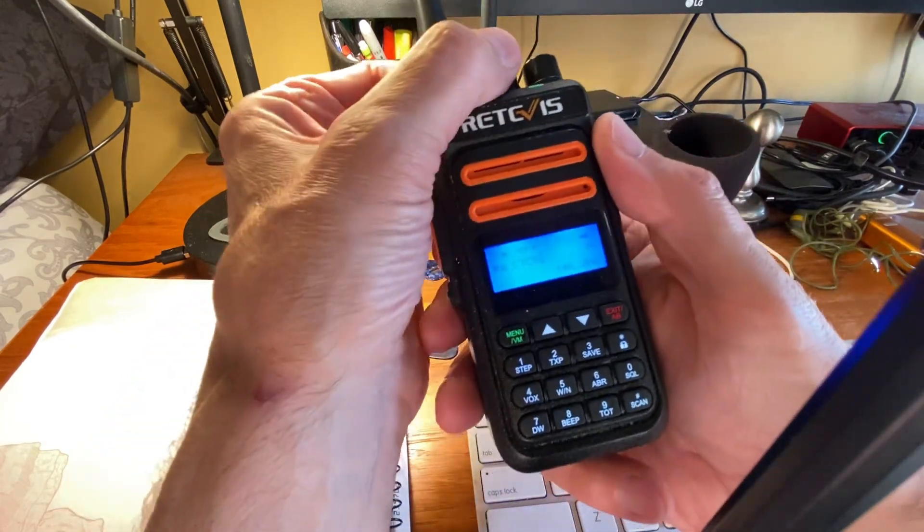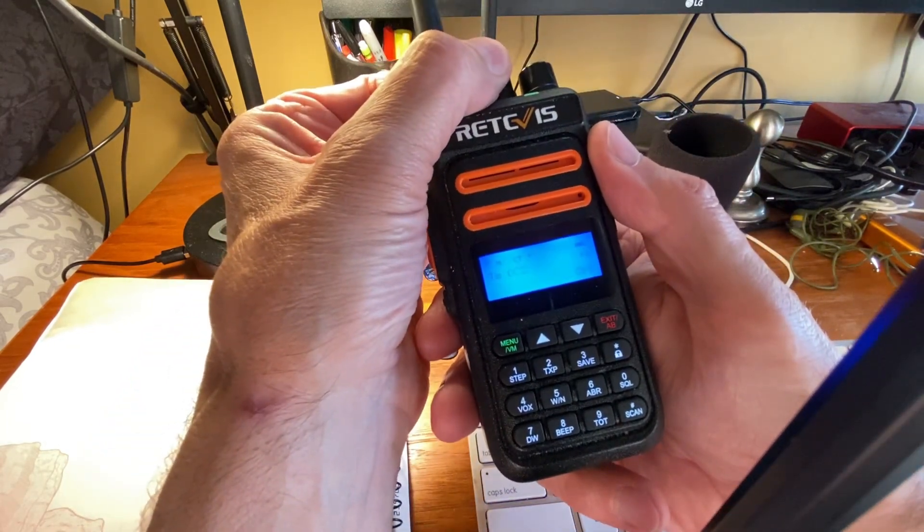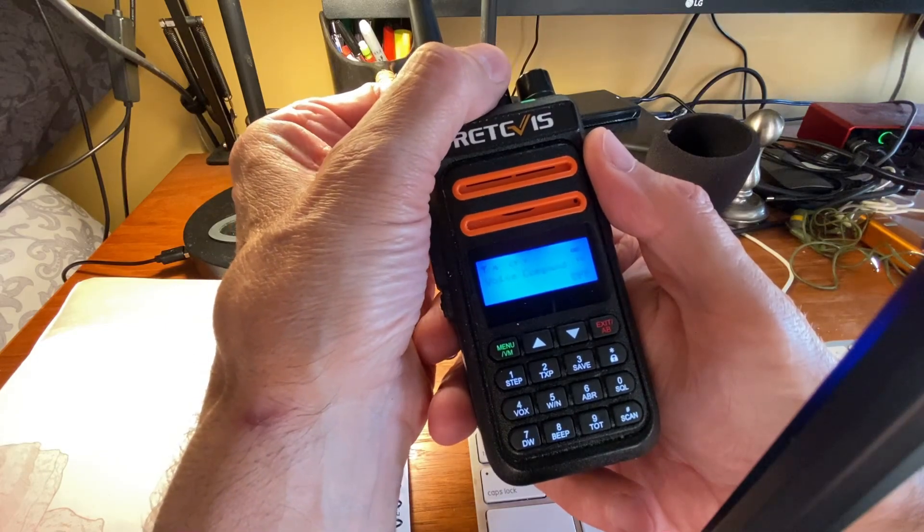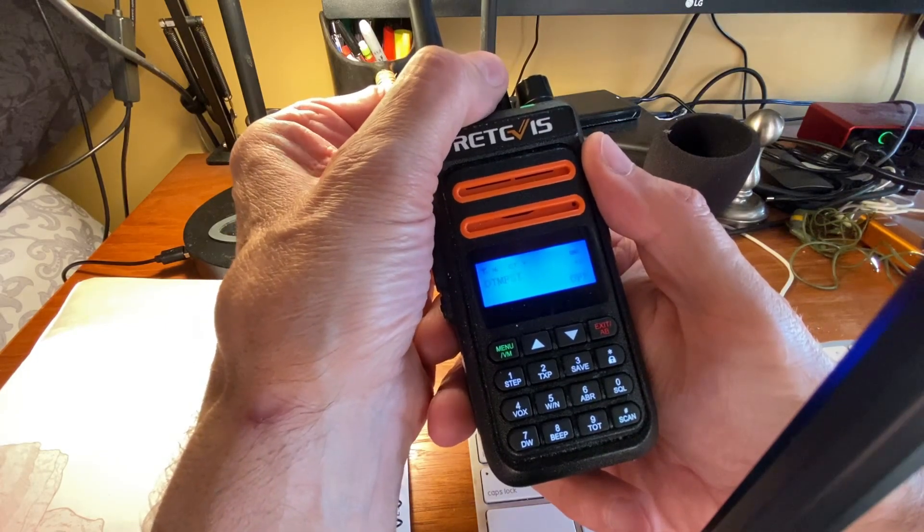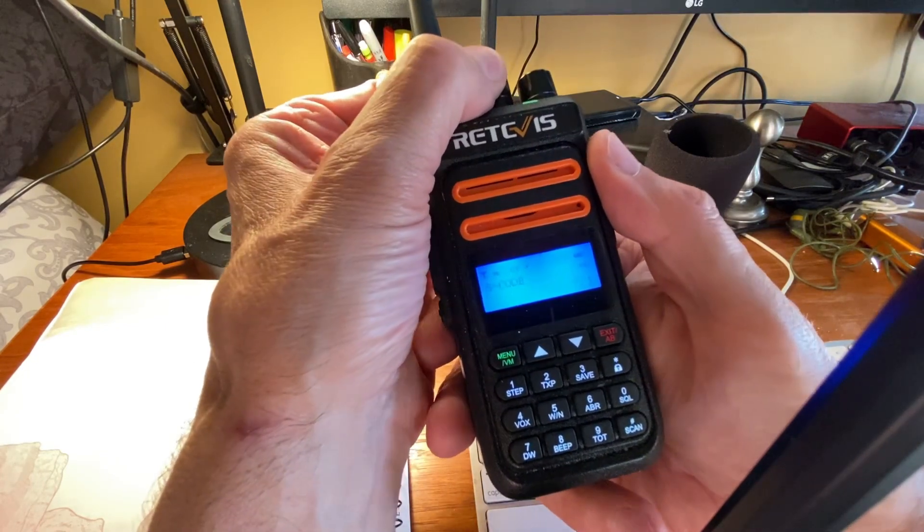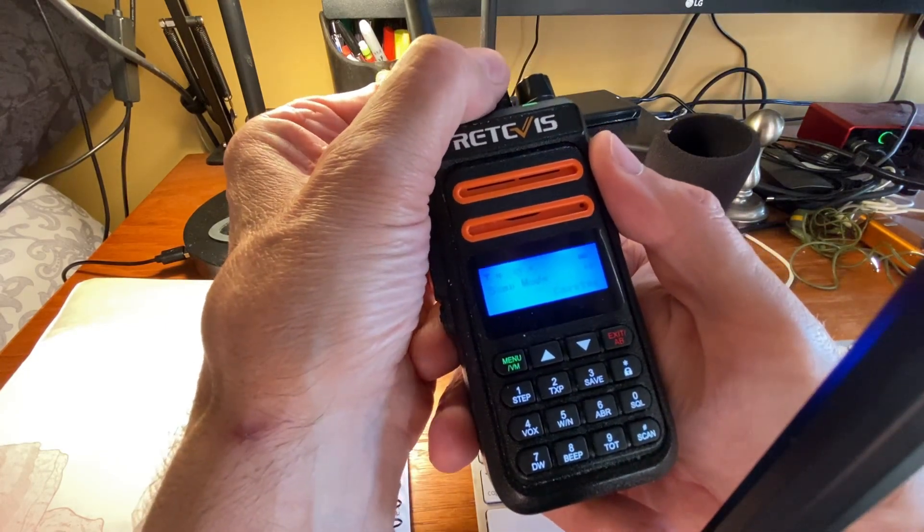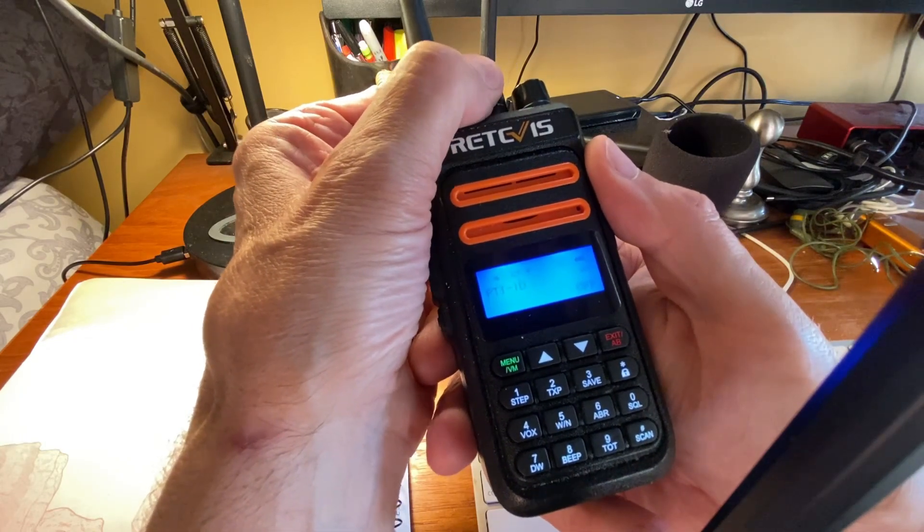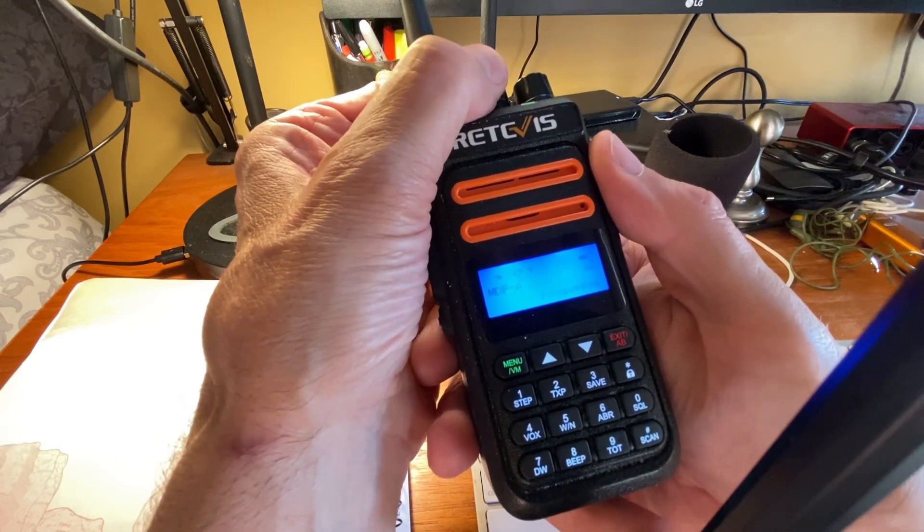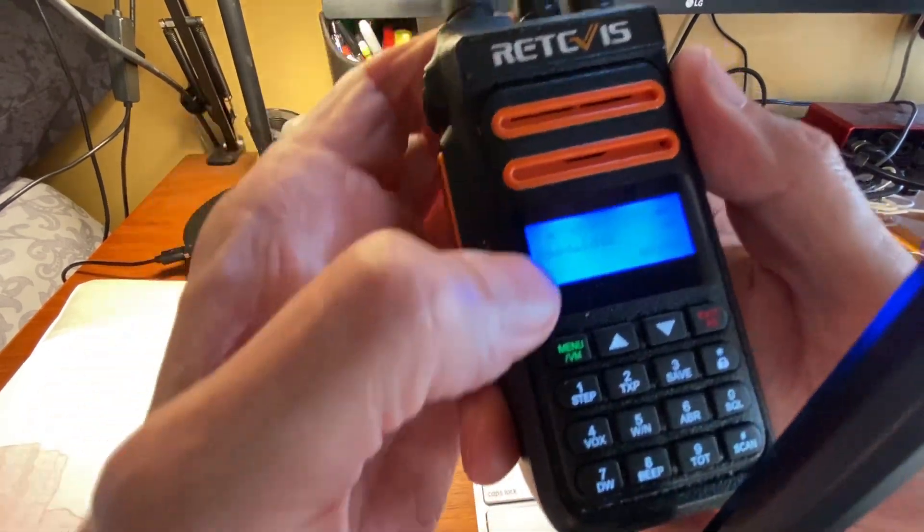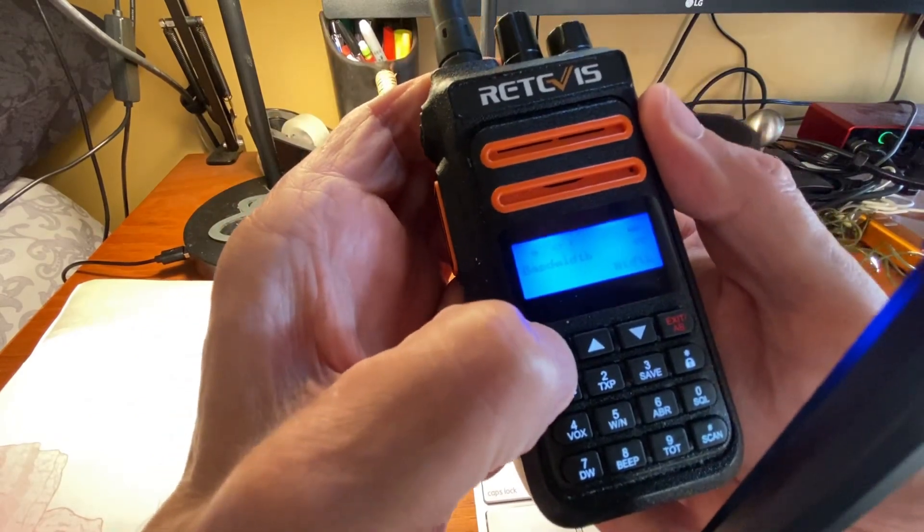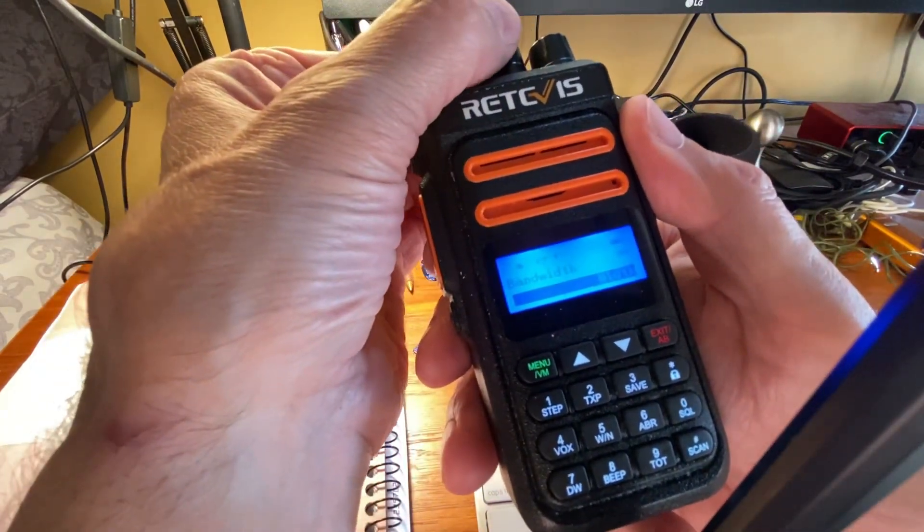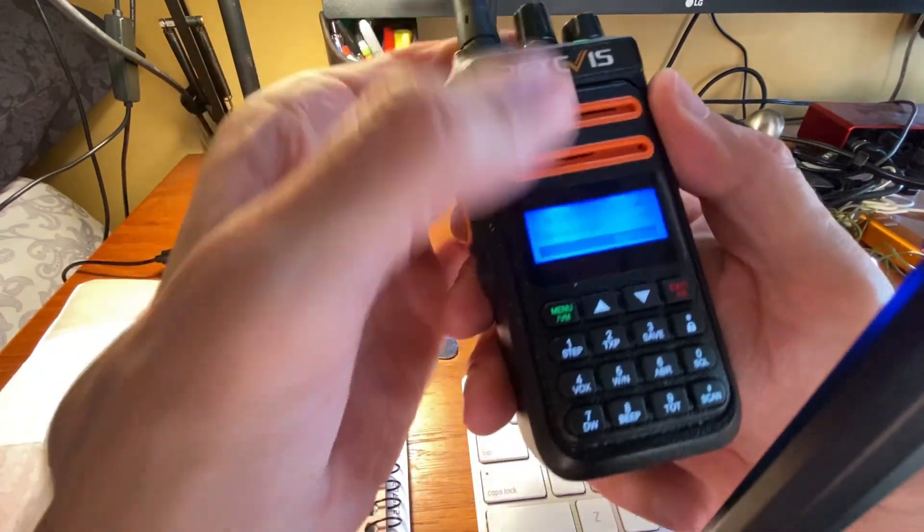Let me show you one other setting that it helped, and that was the bandwidth, narrow or wide. Where is that? Let's see if I can find it. Bandwidth, here we go. Okay, so before you wouldn't be able to change it out of narrow.